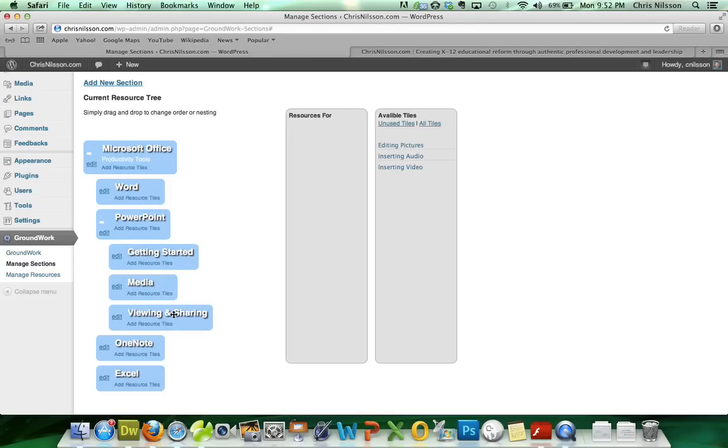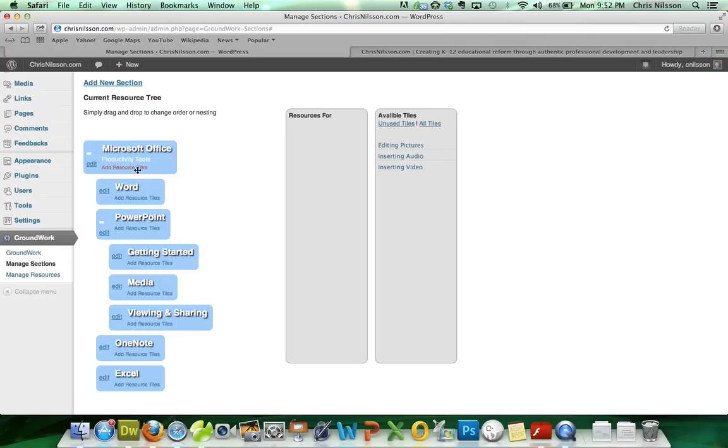That's it. That's all there is to creating a resource book. You simply create your top-level book with an image and tagline. You create all of your chapters and sections. And once you're done, you simply drag and drop to reorder them, and drag them to the right to make them a subsection.